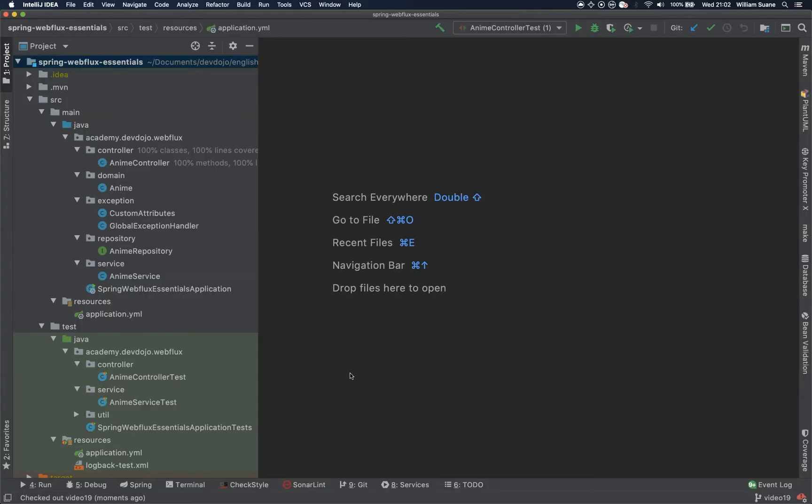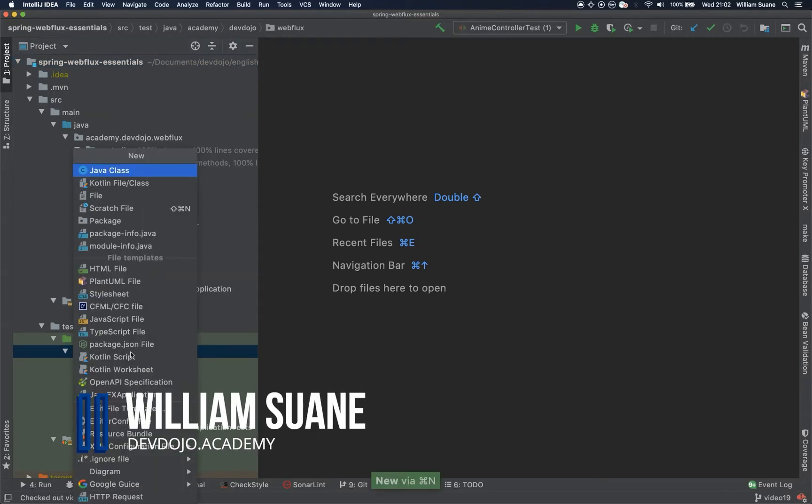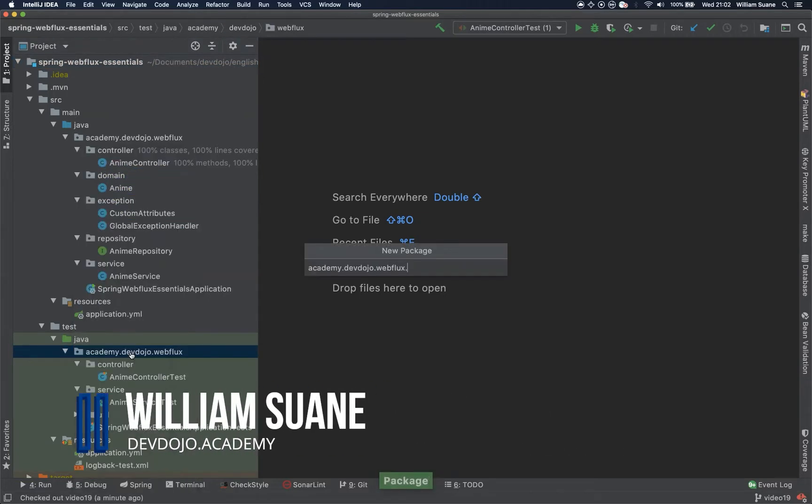Hi everyone. Welcome back to Spring Web Flux Essentials. Let's start with integration tests.